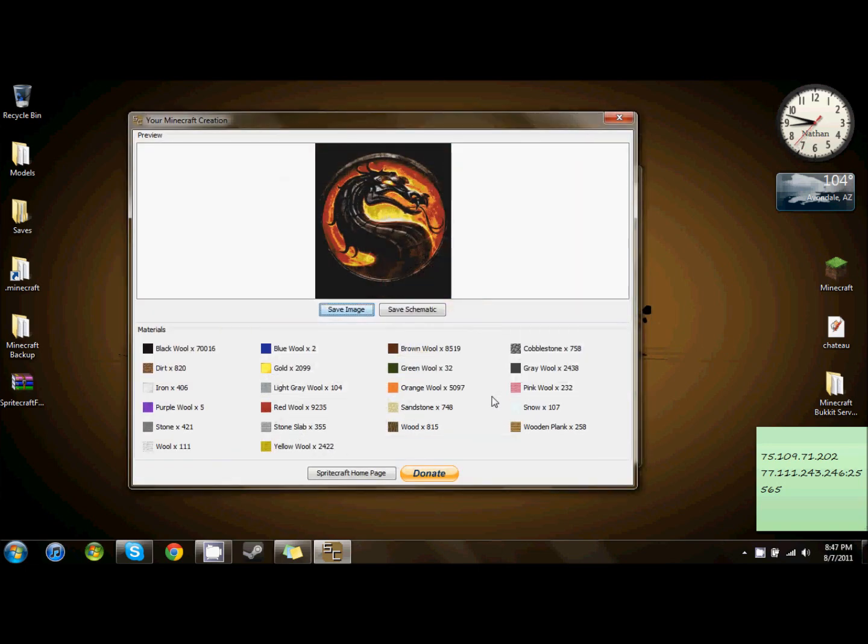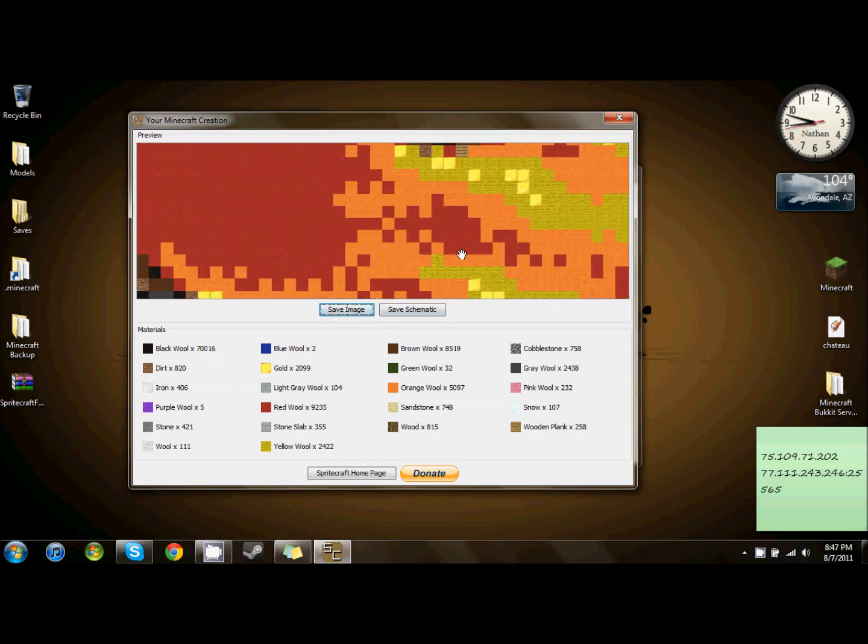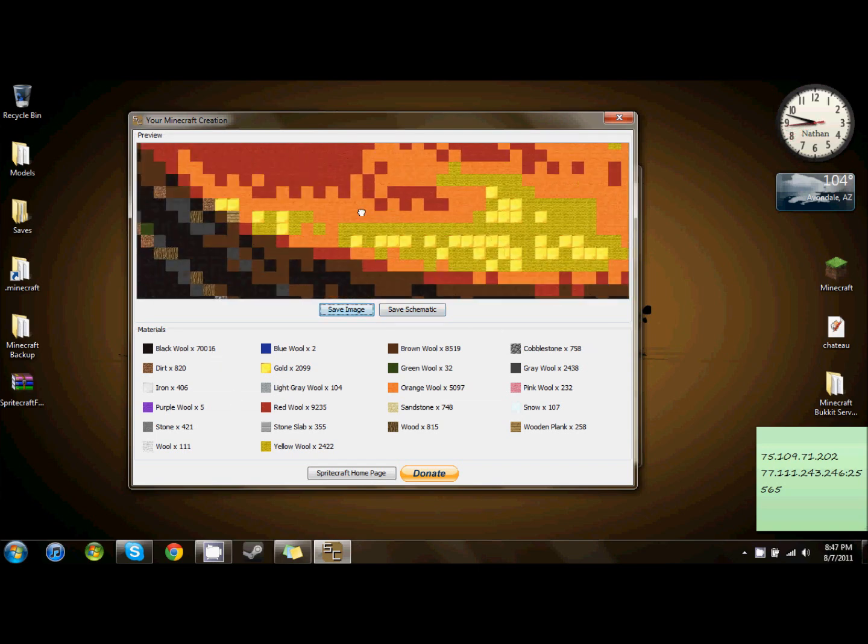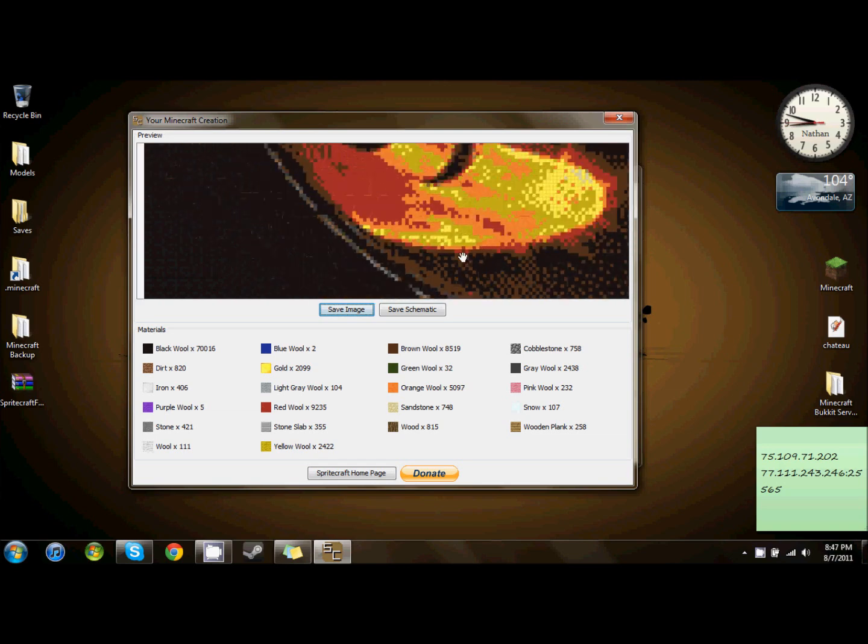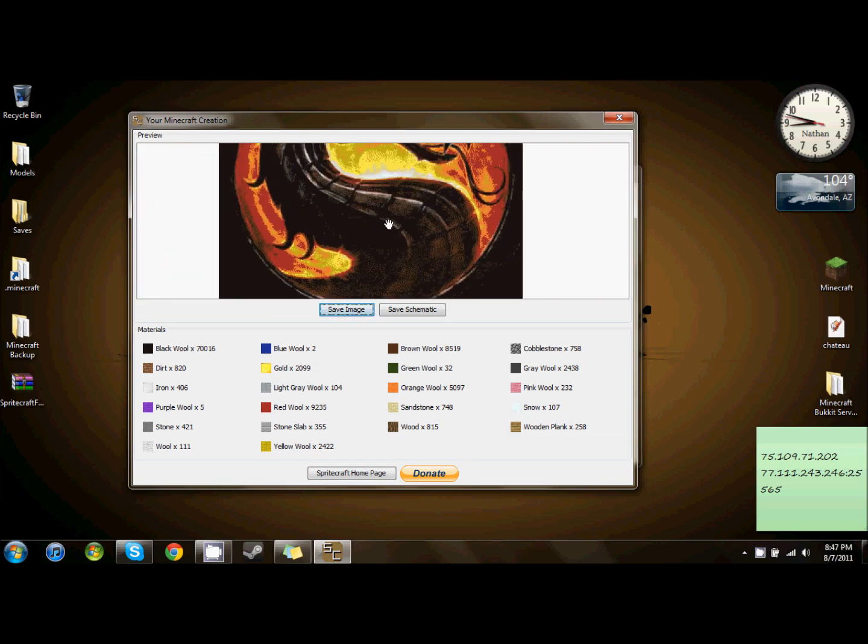You click Create Minecraft Blueprint, and then down here it tells you how many blocks of each type you need, and then how to use them.